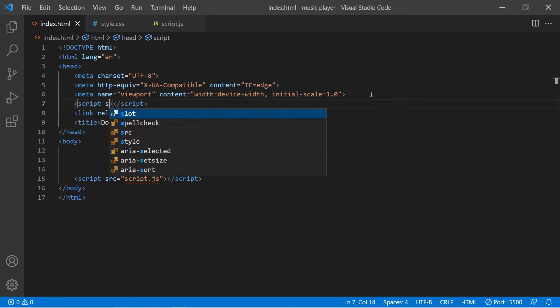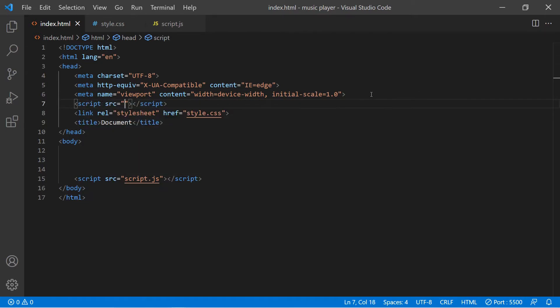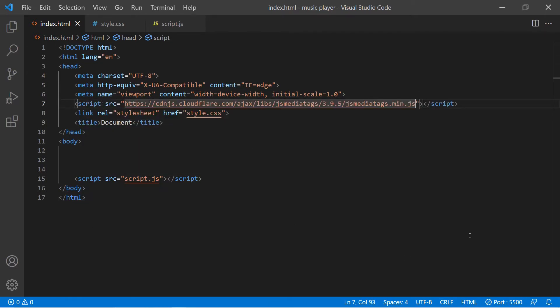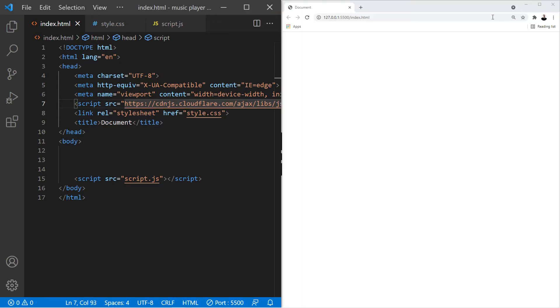Now let's add it into our project. We're going to go up here, type in script src, and then Ctrl+V to paste it.